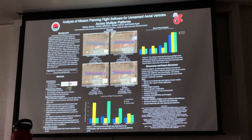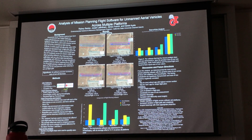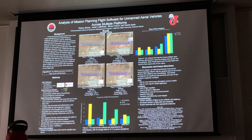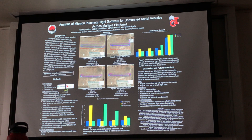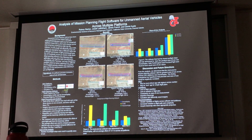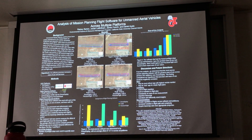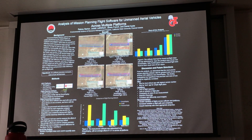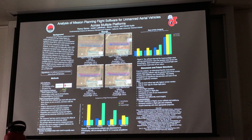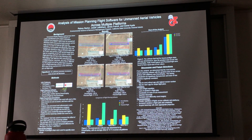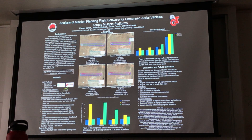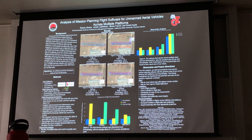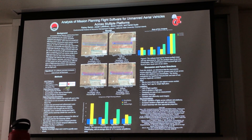For our experiment, we decided to map out three different softwares with three different drones to find out which drone was most precise, and to see if more steps required to map out a flight would mean a more precise or accurate mapping of an area.